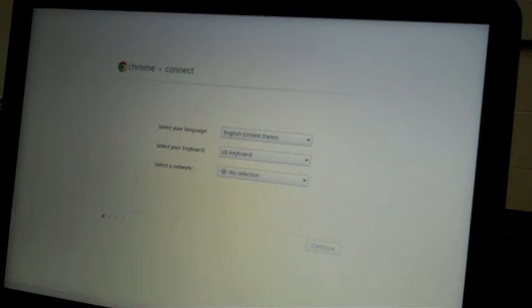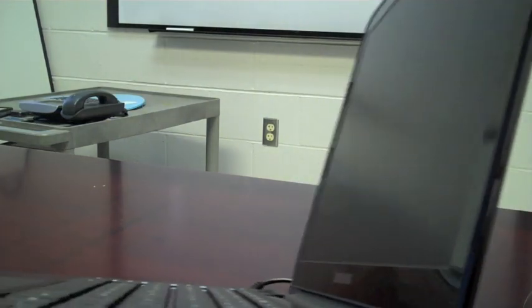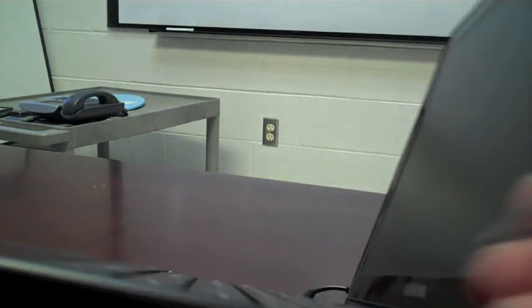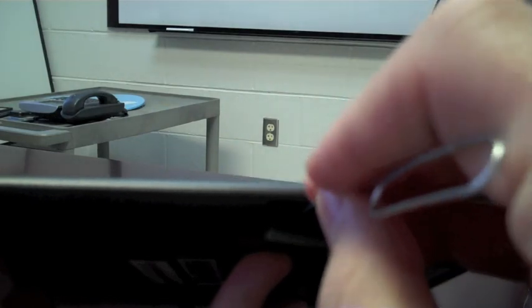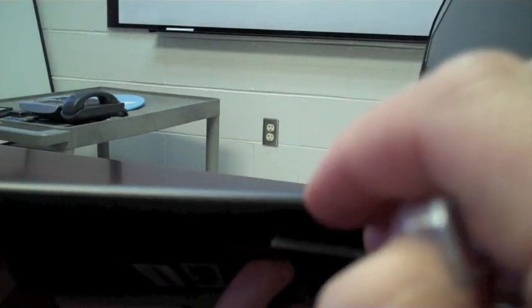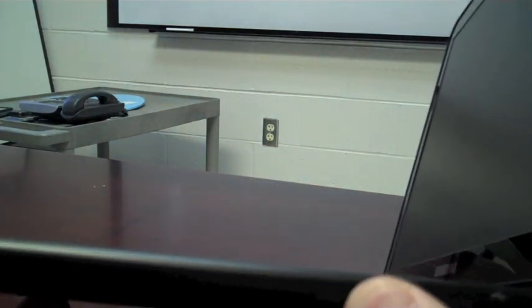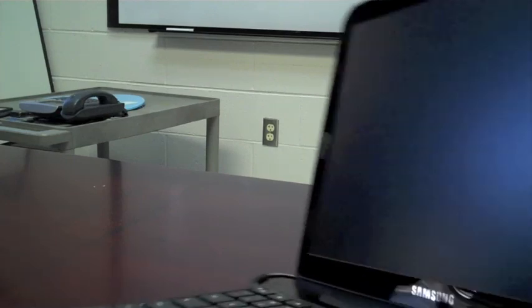I'm going to power off the Chromebook. I'm going to flip the switch again, moving it back towards the front of the machine, and we'll reboot.